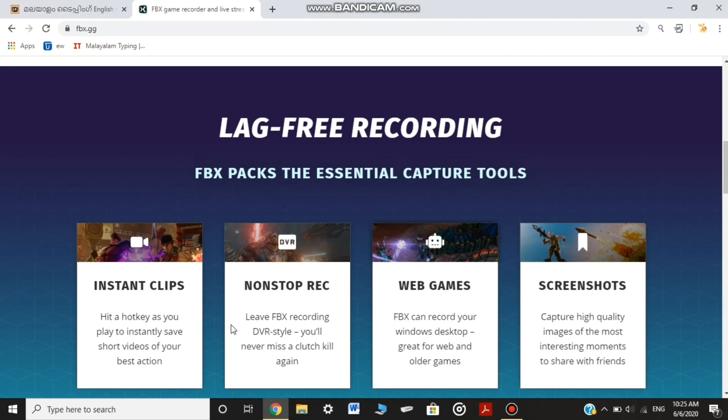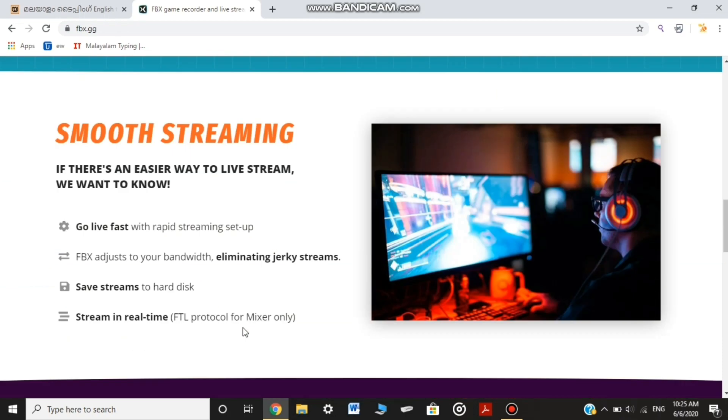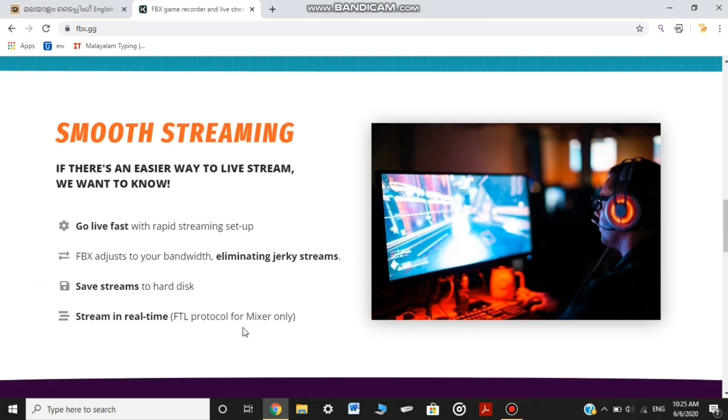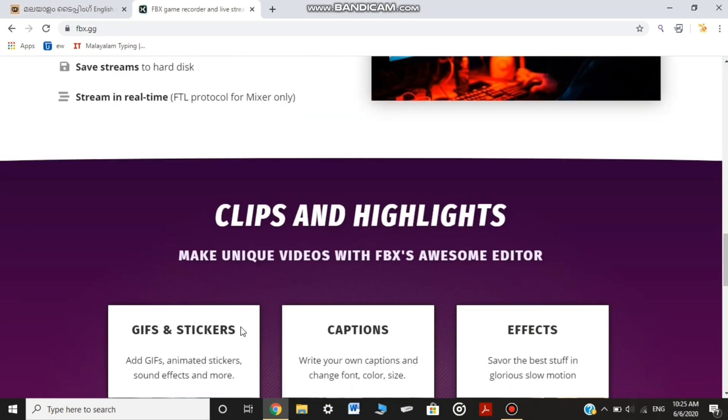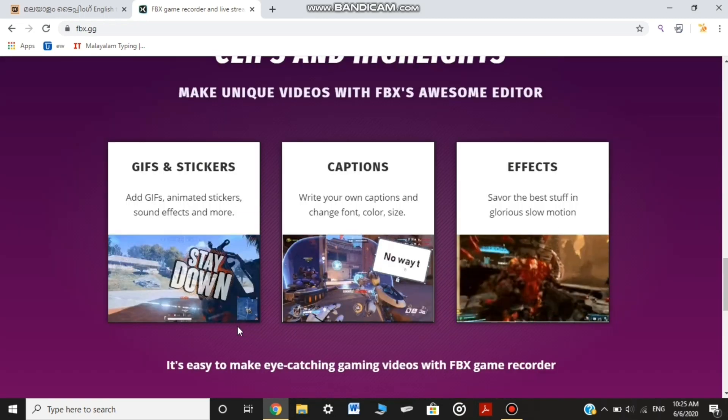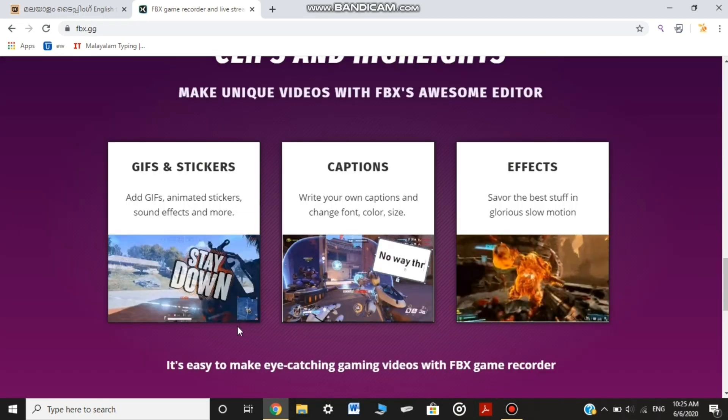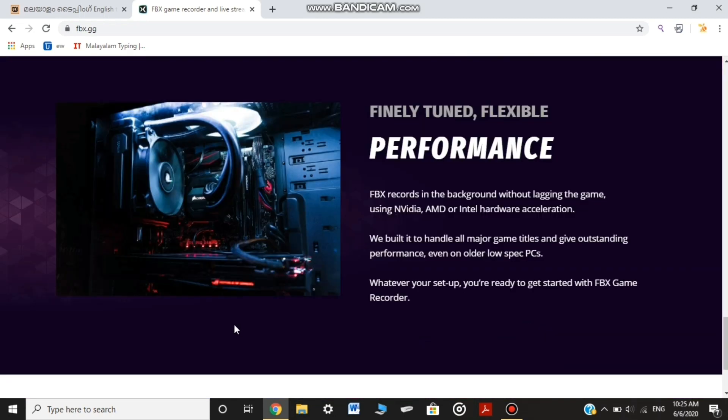Features include lag free recording, smooth streaming, and stickers and effects.